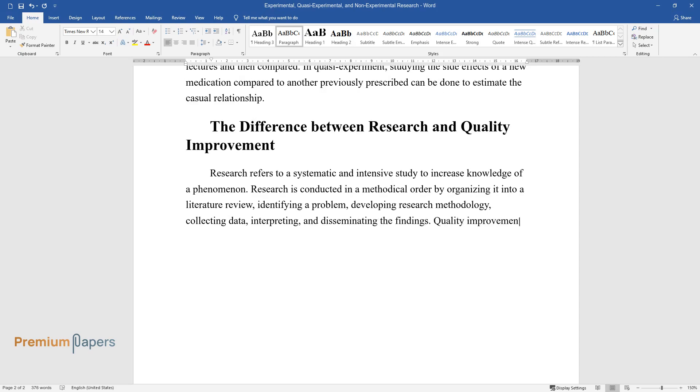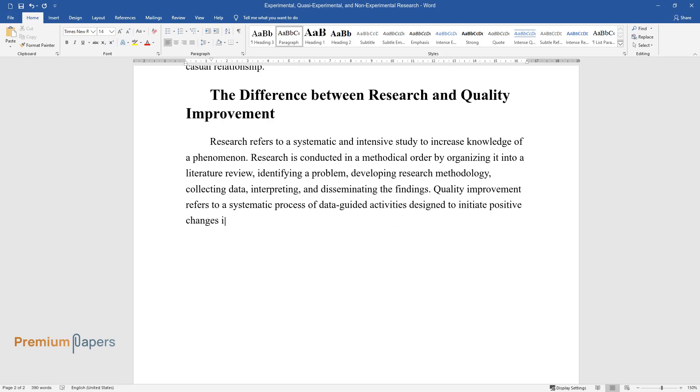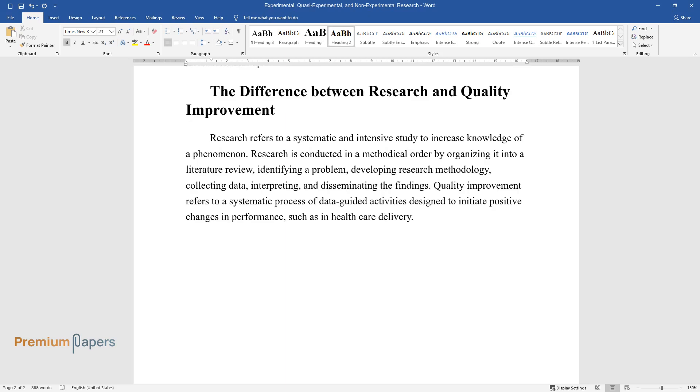Quality improvement refers to a systematic process of data-guided activities designed to initiate positive changes in performance, such as in healthcare delivery.